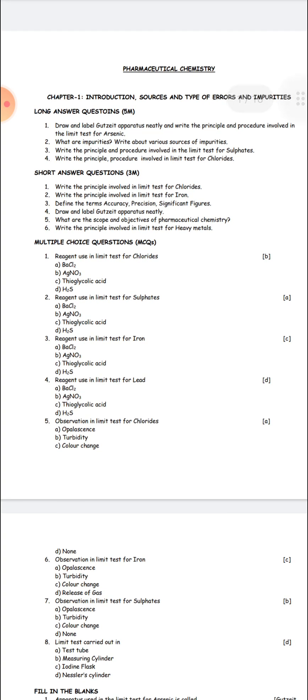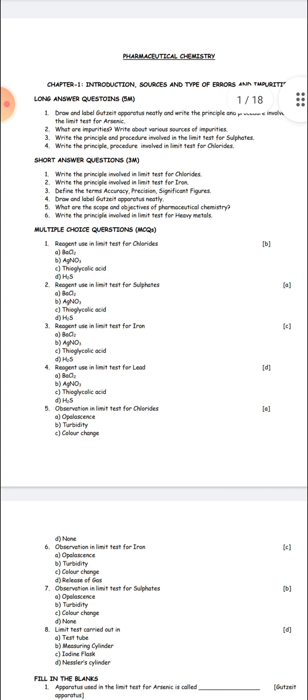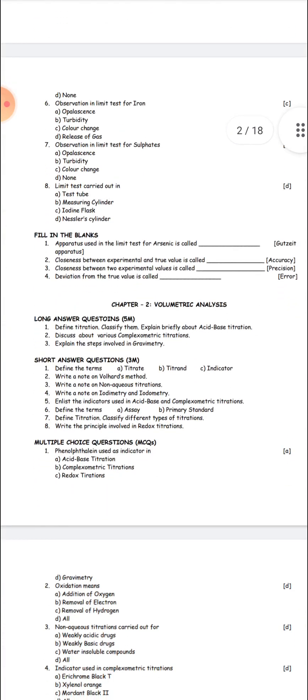You can check out our other videos which we have uploaded. We will also upload the important questions for Pharmacognosy, HAP, and Social Pharmacy on the same day. So go through these important questions as well.